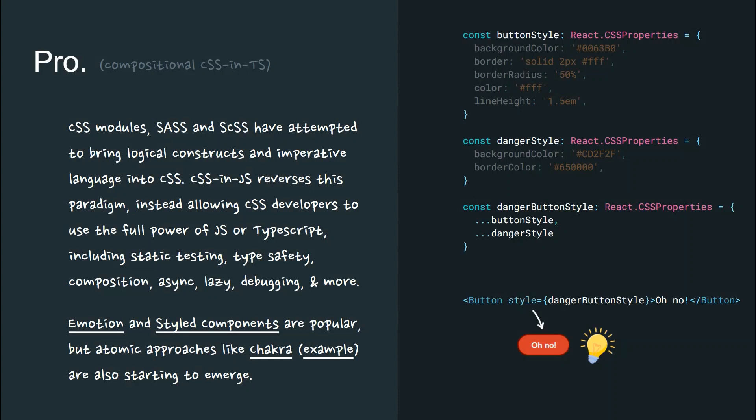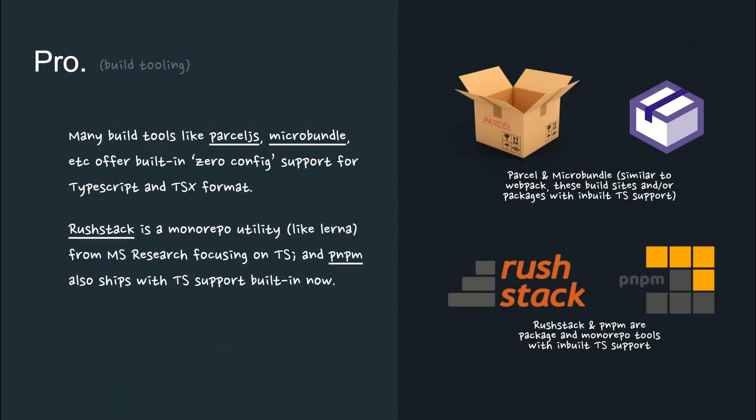Emotion and styled components are popular, but atomic approaches like Chakra are also starting to emerge. Many build tools like ParcelJS, Microbundle, etc. offer built-in zero config support for TypeScript and TSX format.